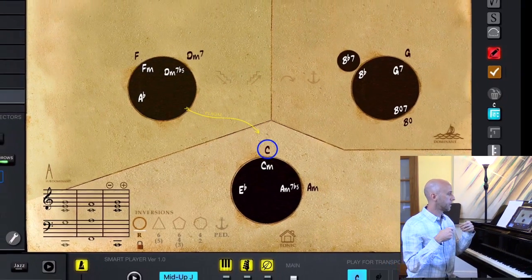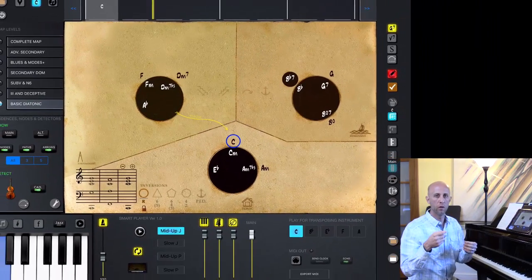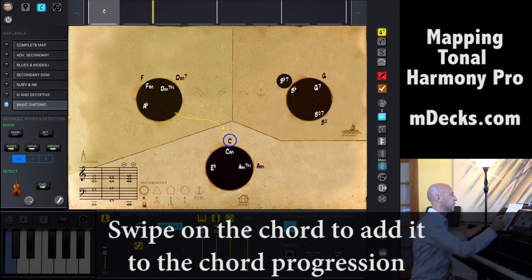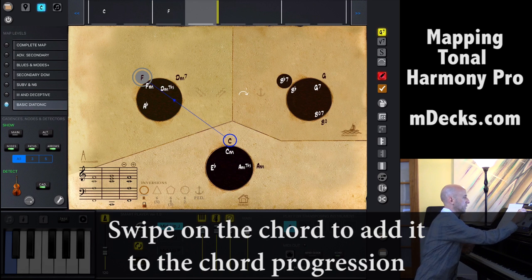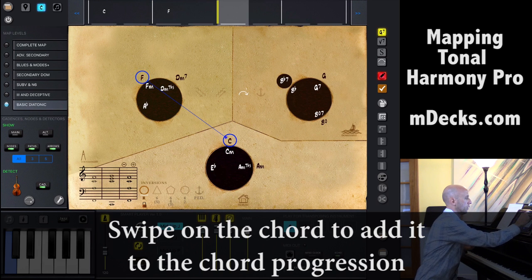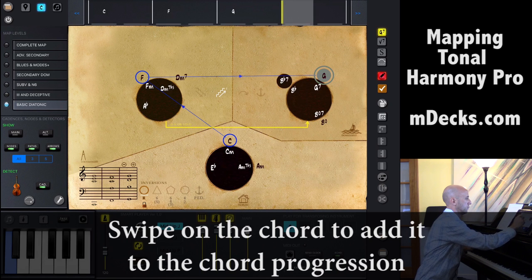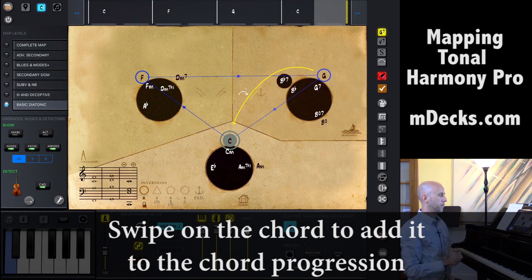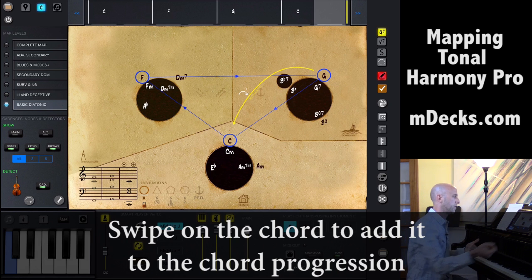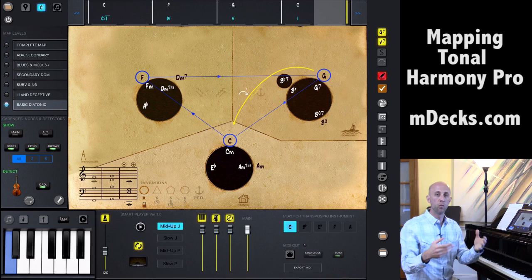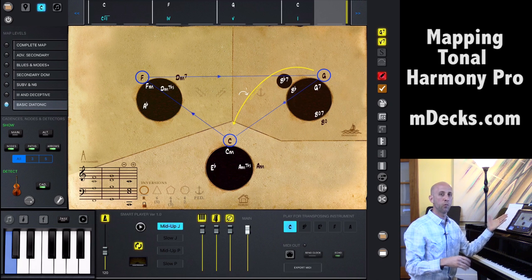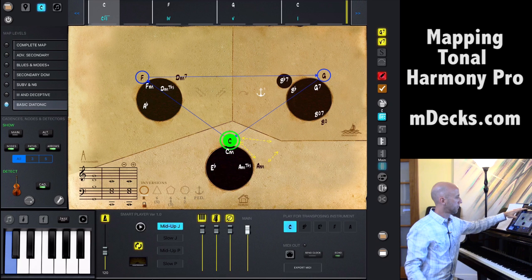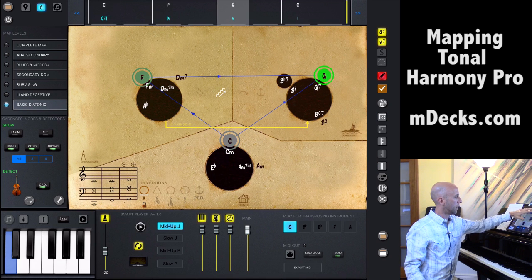So let's do something that applies this idea. Let's plug in a chord progression in our Mapping Tonal Harmony Pro. We're just going to go one, four, five, back to one — so C, F, G, C. We can see these chords functionally, that is to say, what purpose they serve within the key that we're playing in, or what purpose they serve within the map we're using. So we have one, four, five, one.